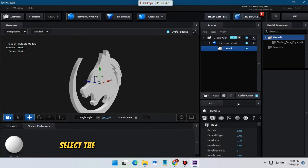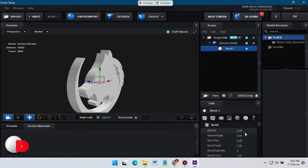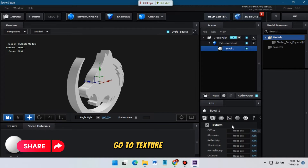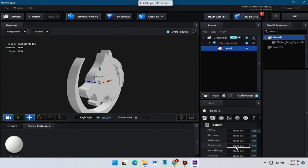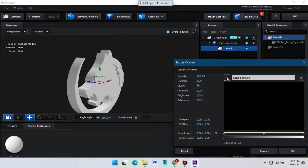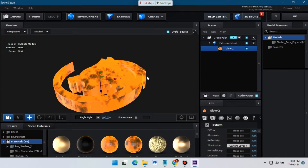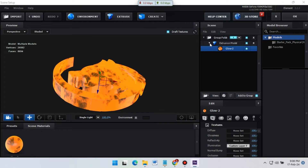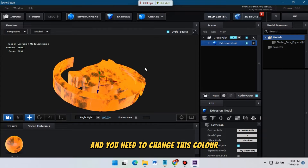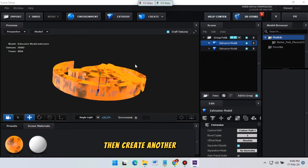Select the Bevel and increase its size to around 2.5. Go to Texture and apply the video texture here. You can find something like this, and you need to change its color to something like an orange-type color. Then create another texture.